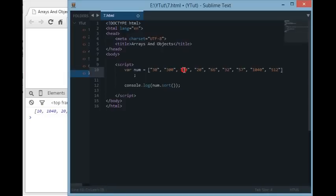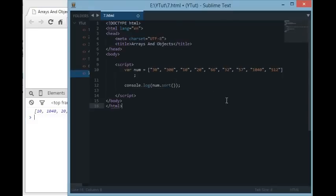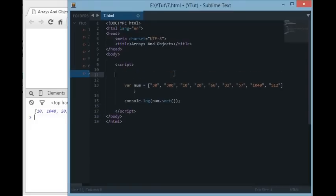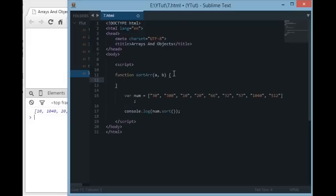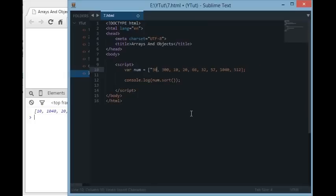The sort method considers each number as a string, so for example the first number is 10 because '1' is the lowest character, then numbers starting with '2', then '3', and so on. To solve this problem, we can create our own sort function that accepts two values supplied by the sort method and returns their difference: function sortArray(a, b) { return a - b; } and pass it to sort.